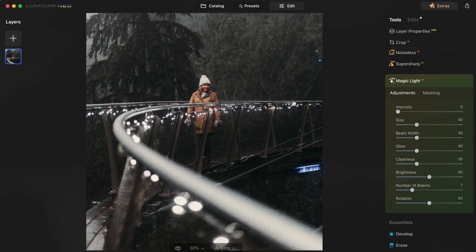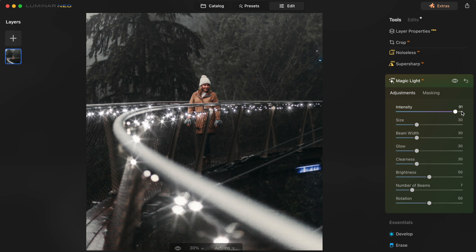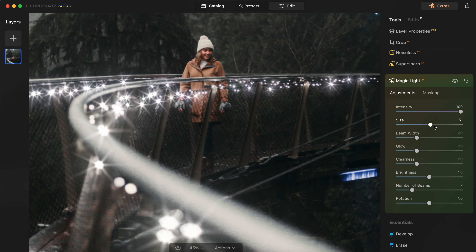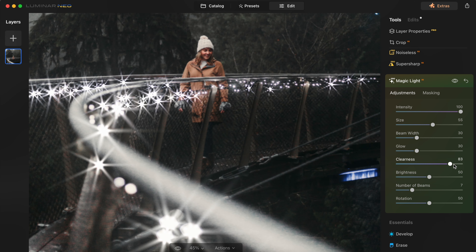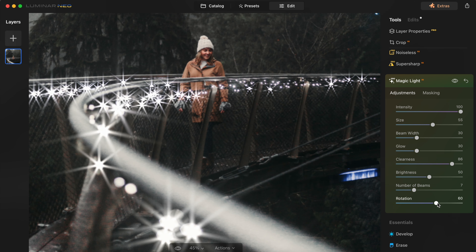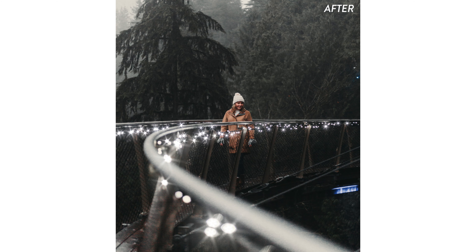Watch what happens to all of these lights when I increase the intensity slider — it makes the lights twinkly and I can adjust the size, make them bigger or smaller, the clarity. I can even adjust the rotation of the beams. How fun is this for holiday photos? This is really nice for streetlights too.